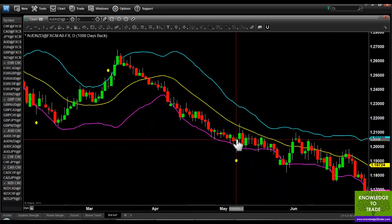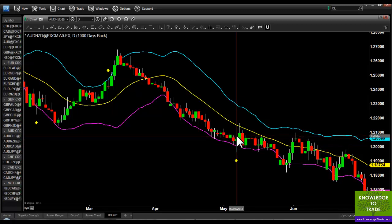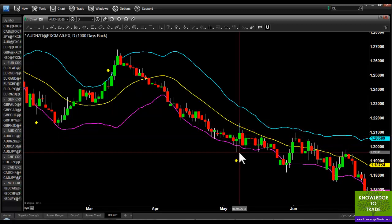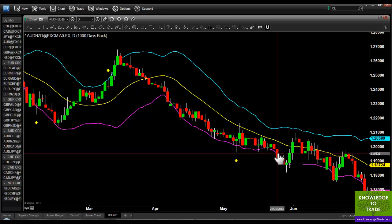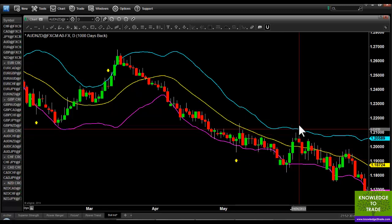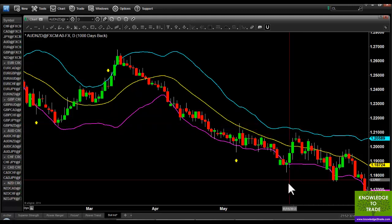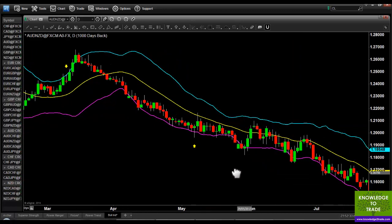Here's another setup. We enter and get stopped out about here, then re-enter and nearly reach our target — but not quite unfortunately.